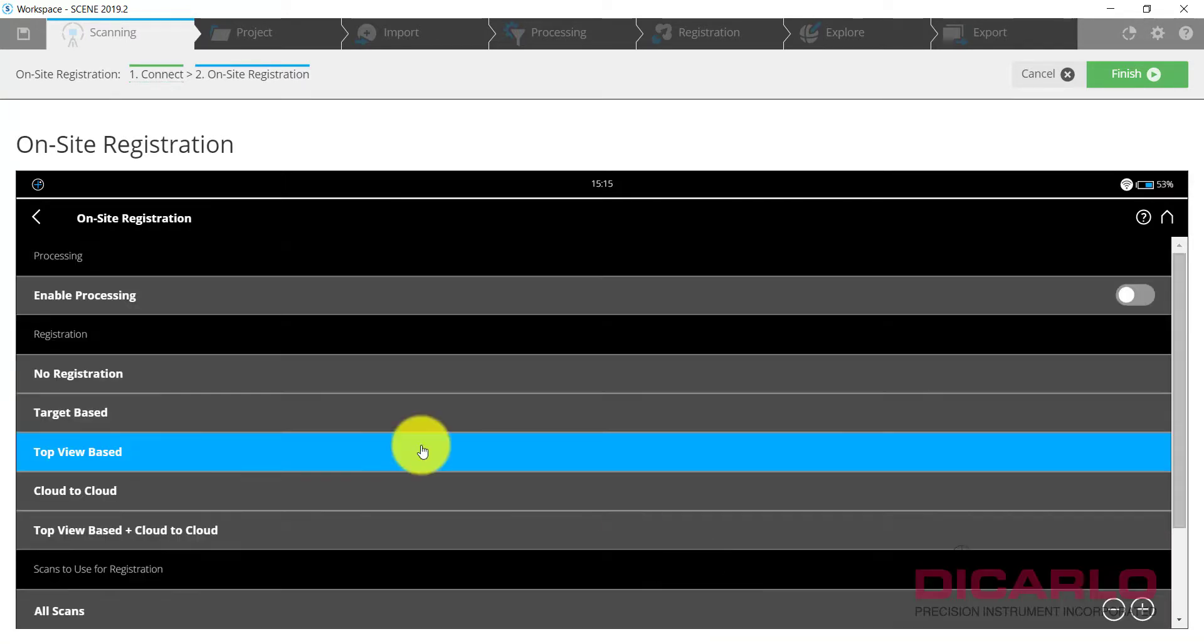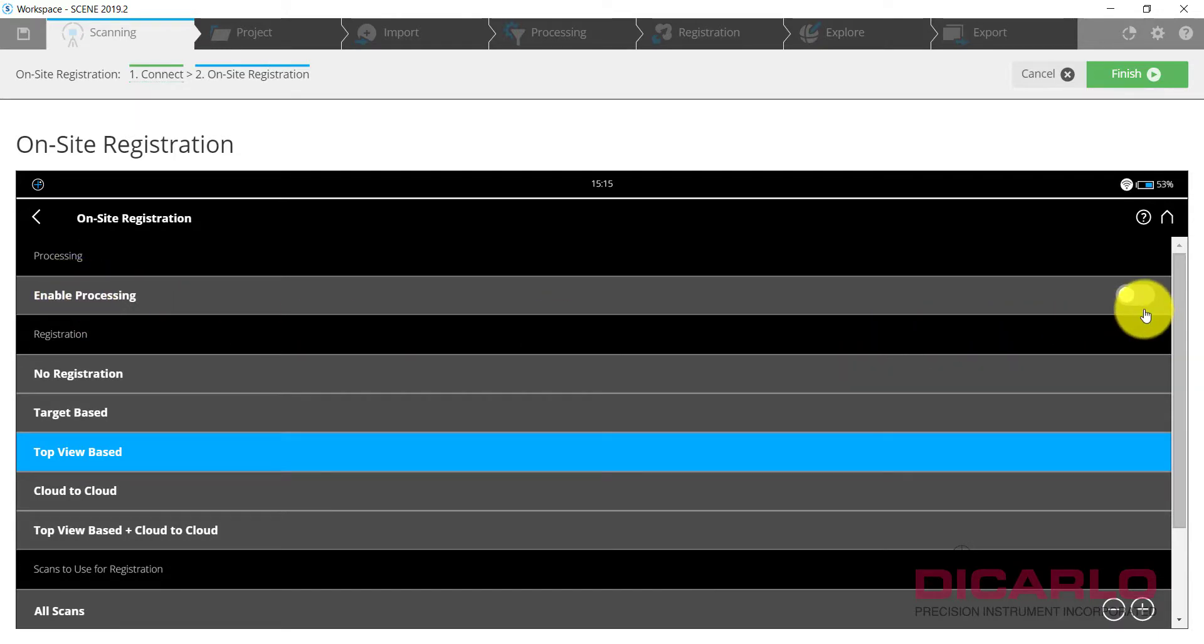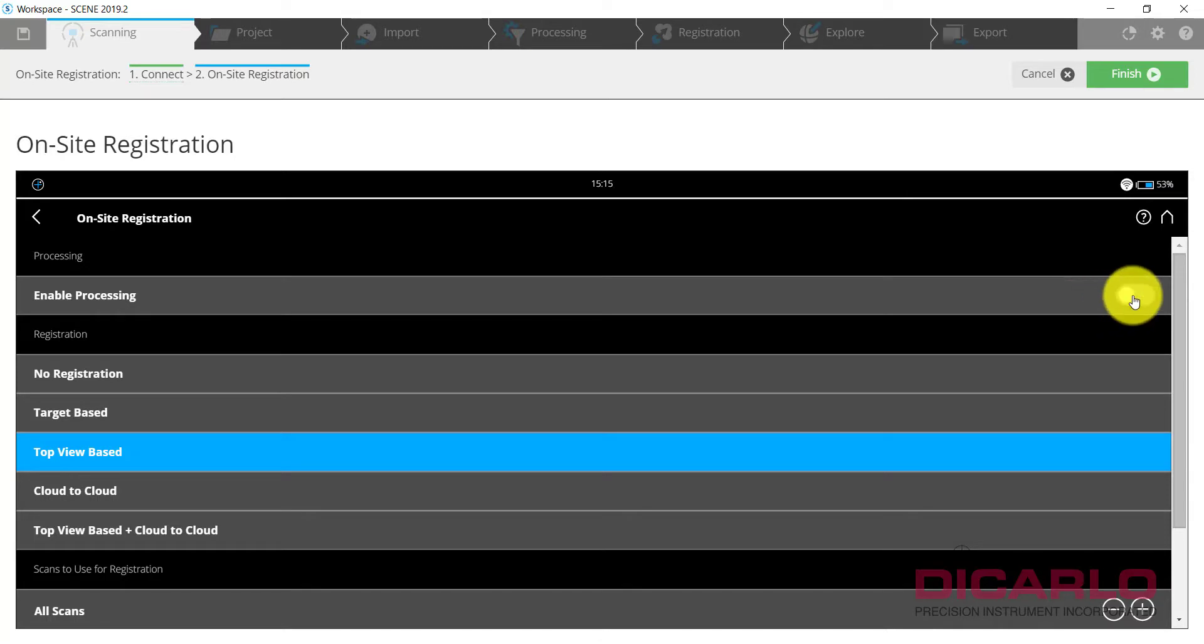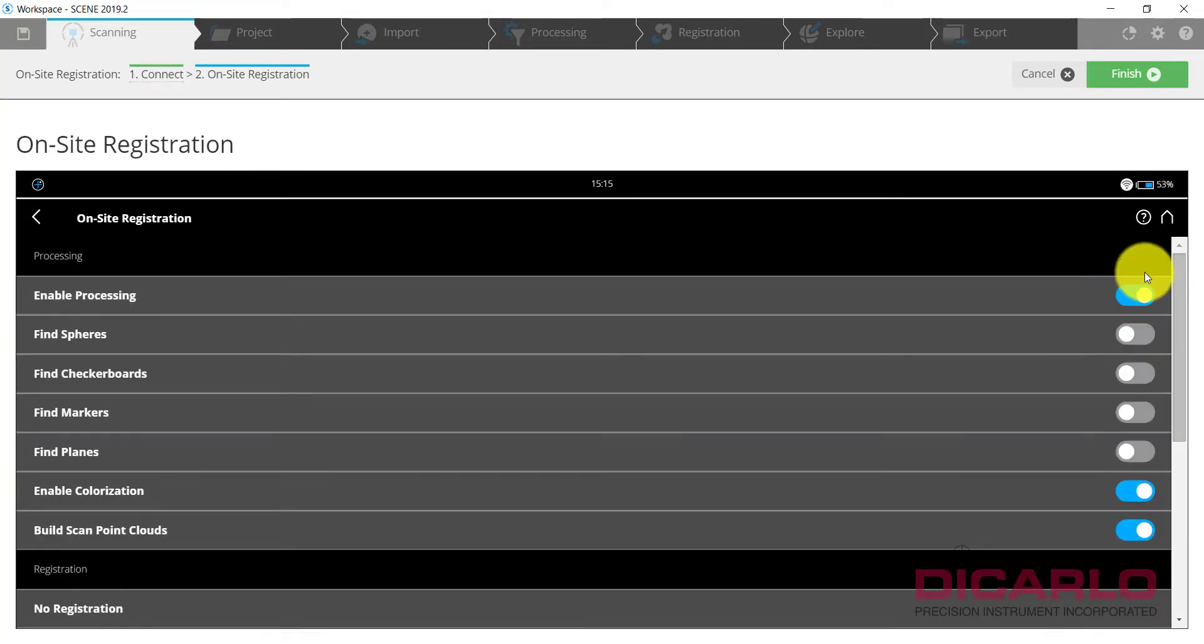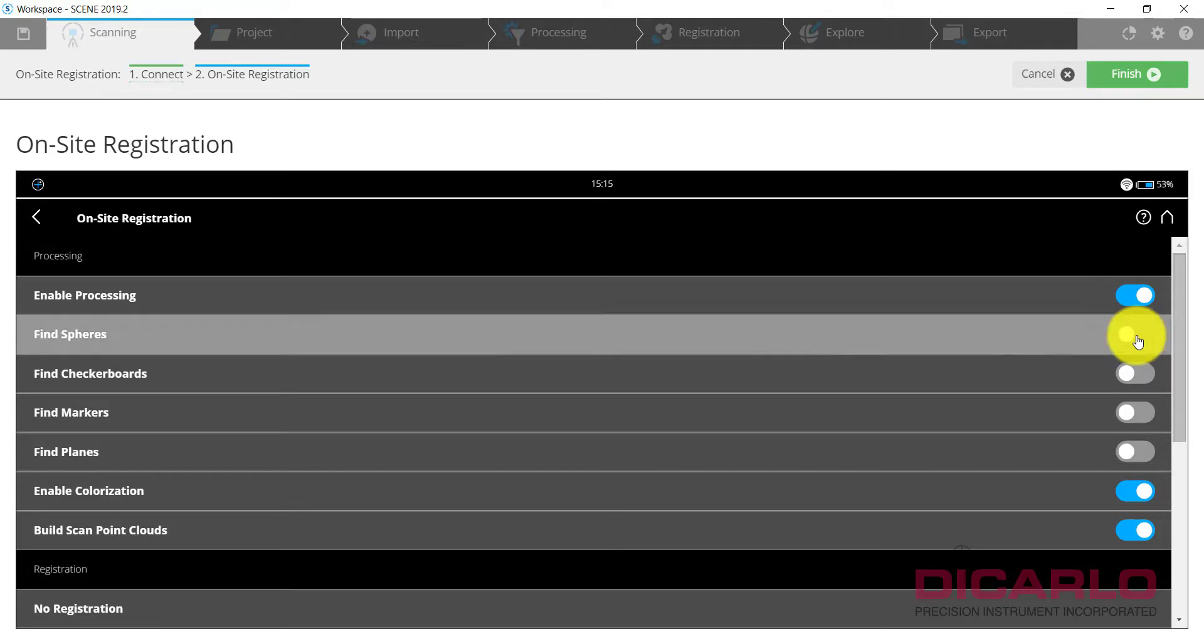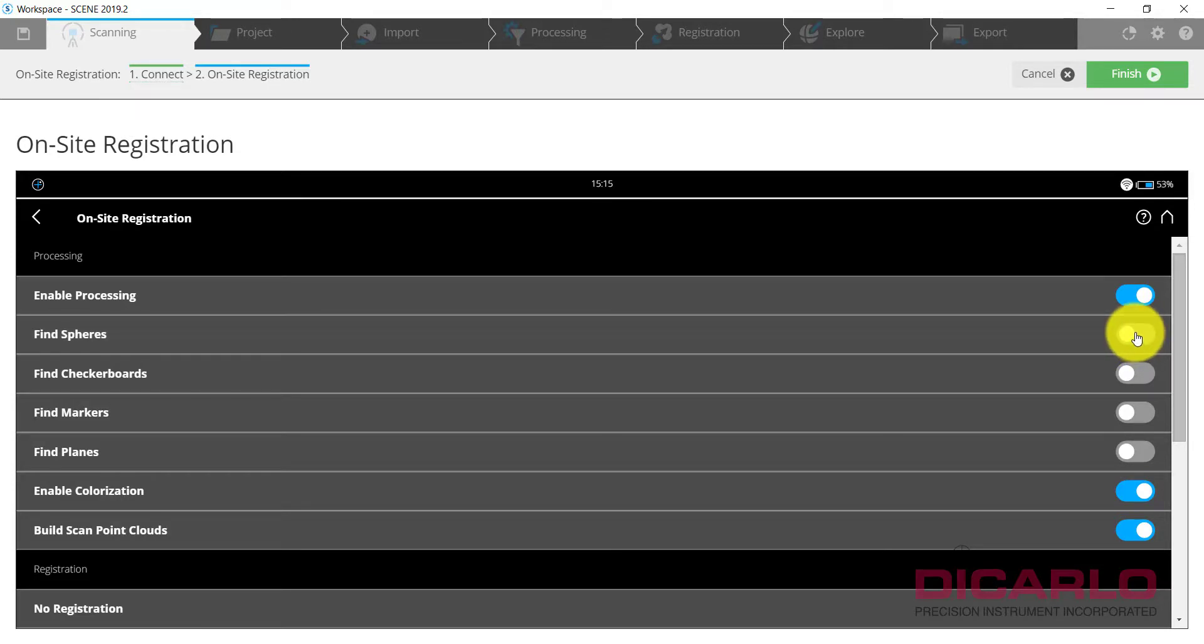Right now we'll just leave it at all scans. There's nothing else, all these IP addresses and ports at the bottom stay put. If you want to save some time in the office afterwards you may want to hit the button that says Processing. Enable this because this will allow you to find your spheres.